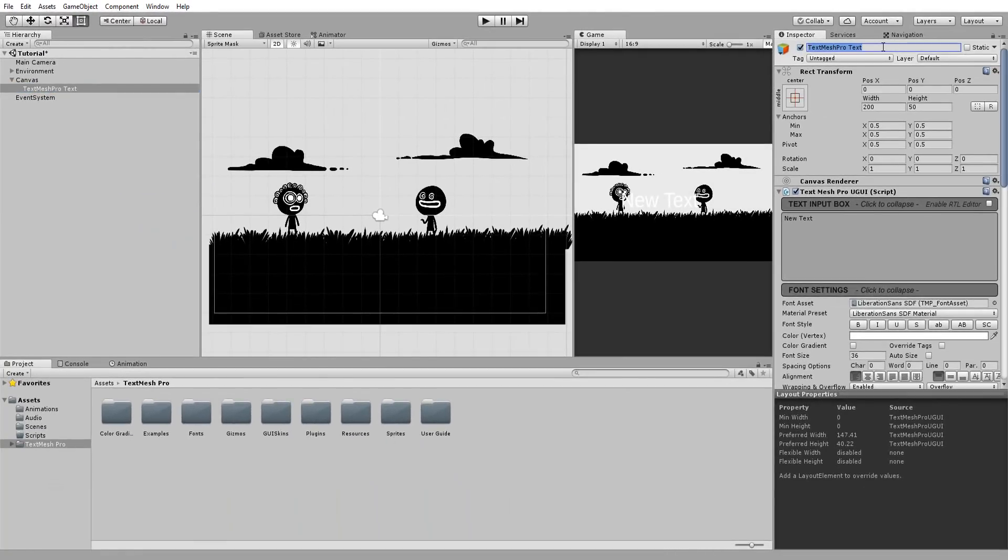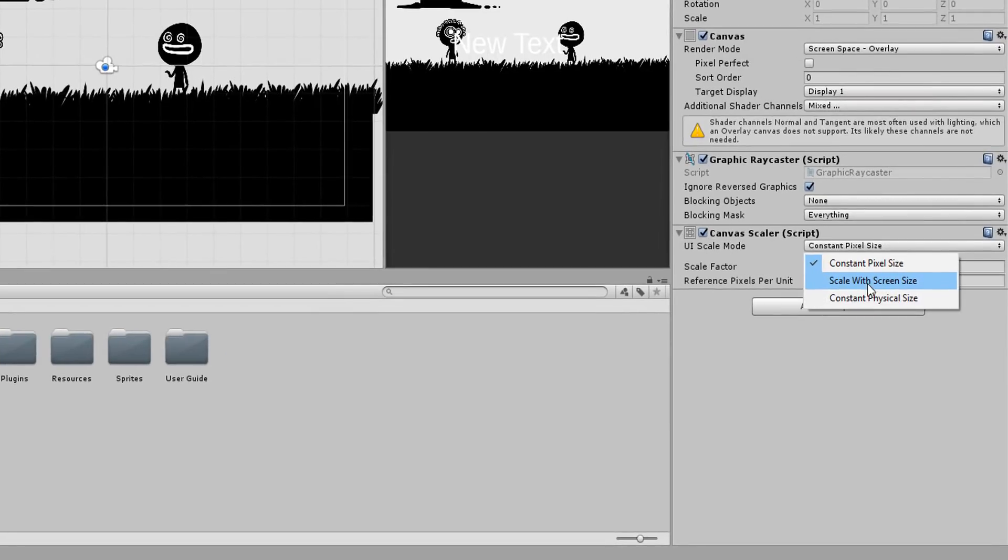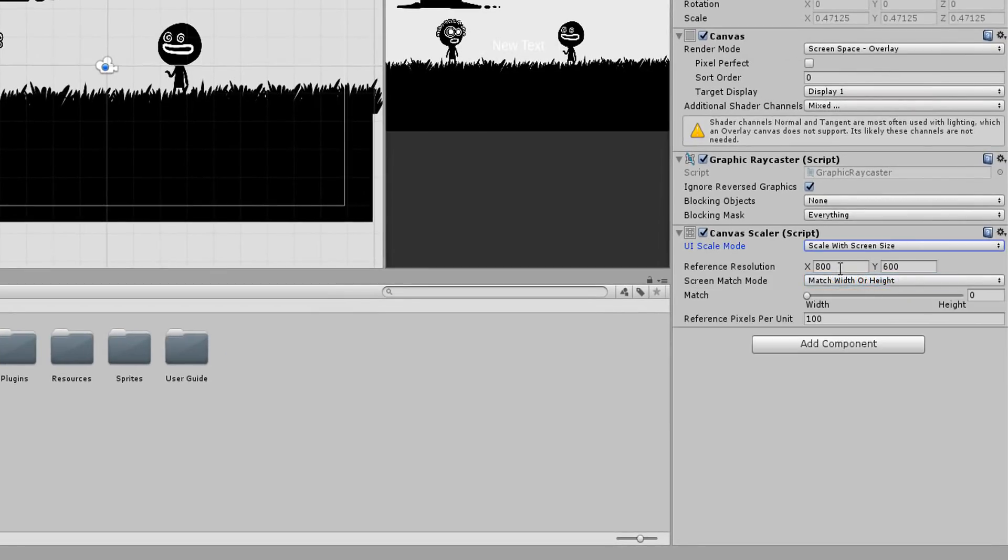I can now tweak my text to visuals and placements. But before that, I'll make sure my UI Scale mode on the canvas is set to Scale with Screen Size. I can then type my Reference Resolution. This will make sure our UI behaves correctly on different screen sizes.